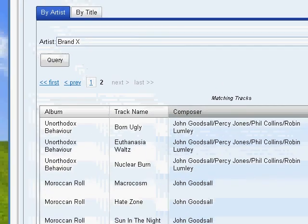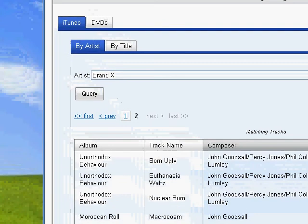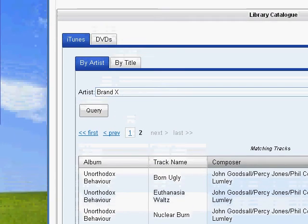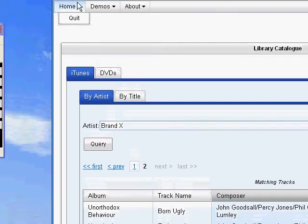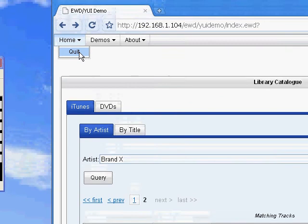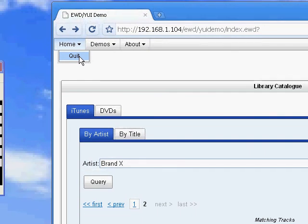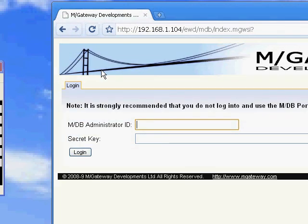So I'll just finally go up here and log out using the quit button. The EWD session is terminated. We're redirected back to my MDB server's homepage.